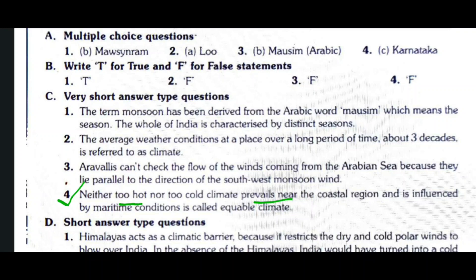Question number four: What are the chief characteristics of temperature in summer? A neither too hot nor too cold climate that prevails near the coastal region, influenced by maritime conditions, is called equable climate.